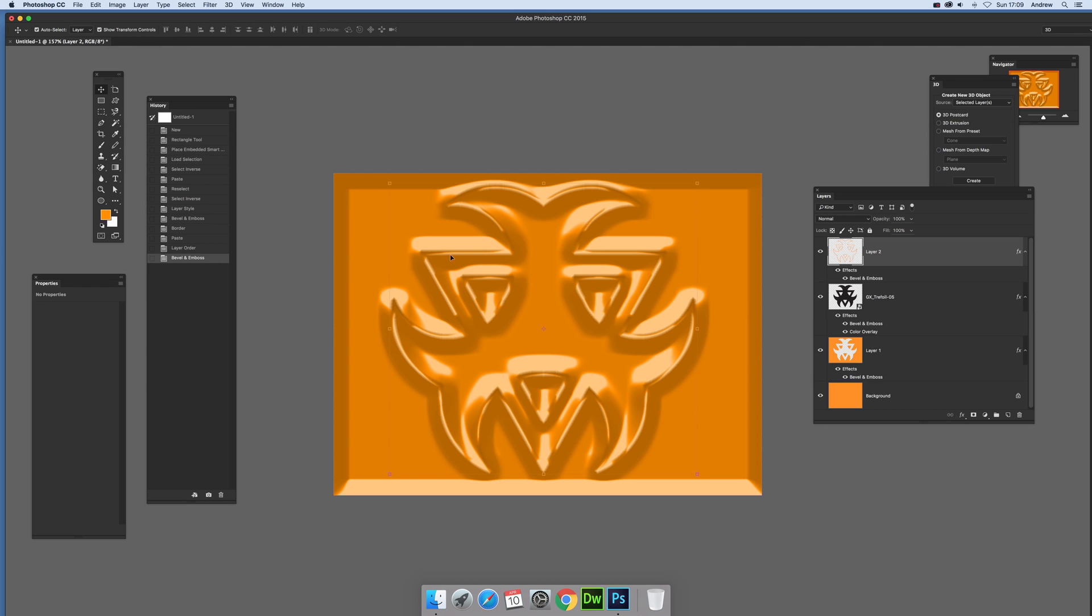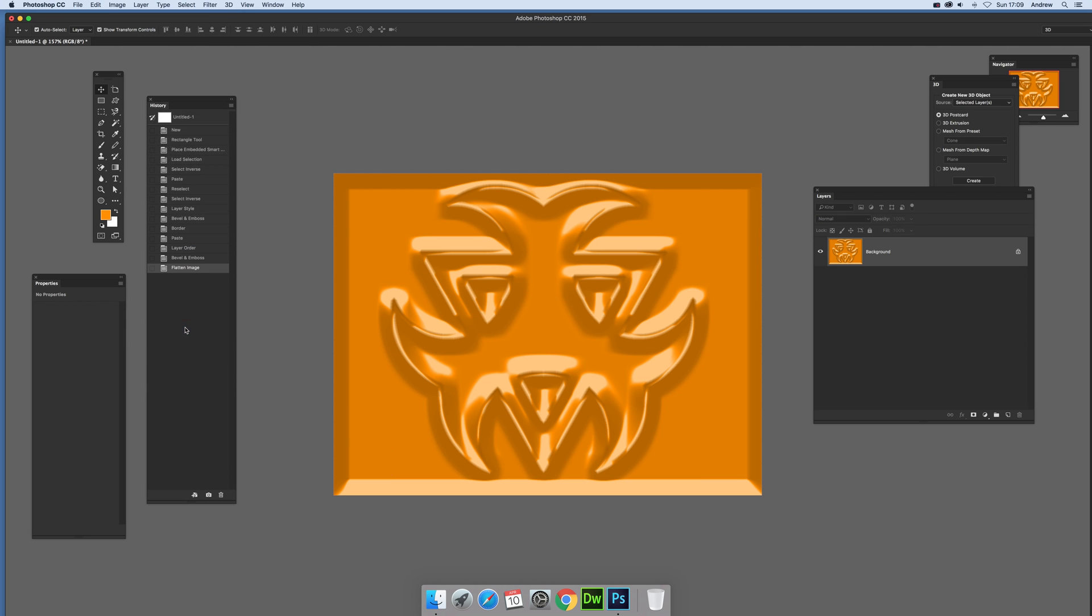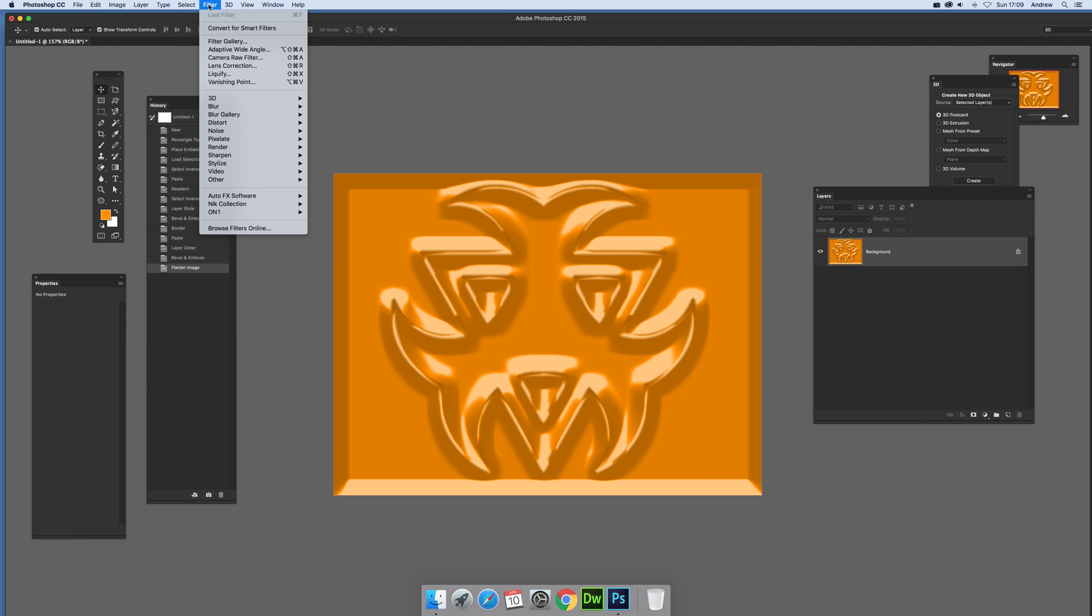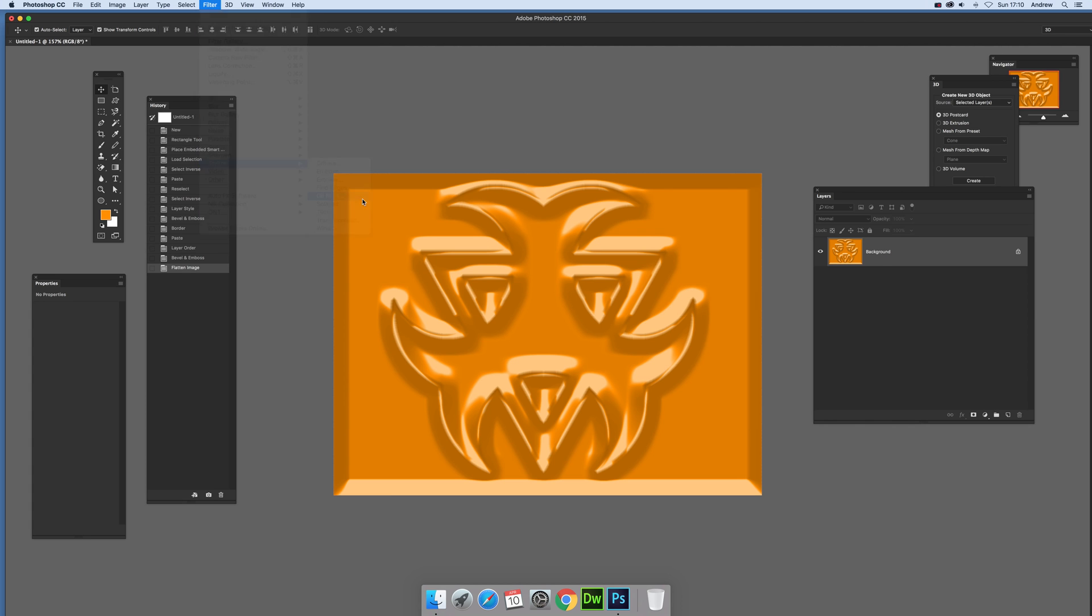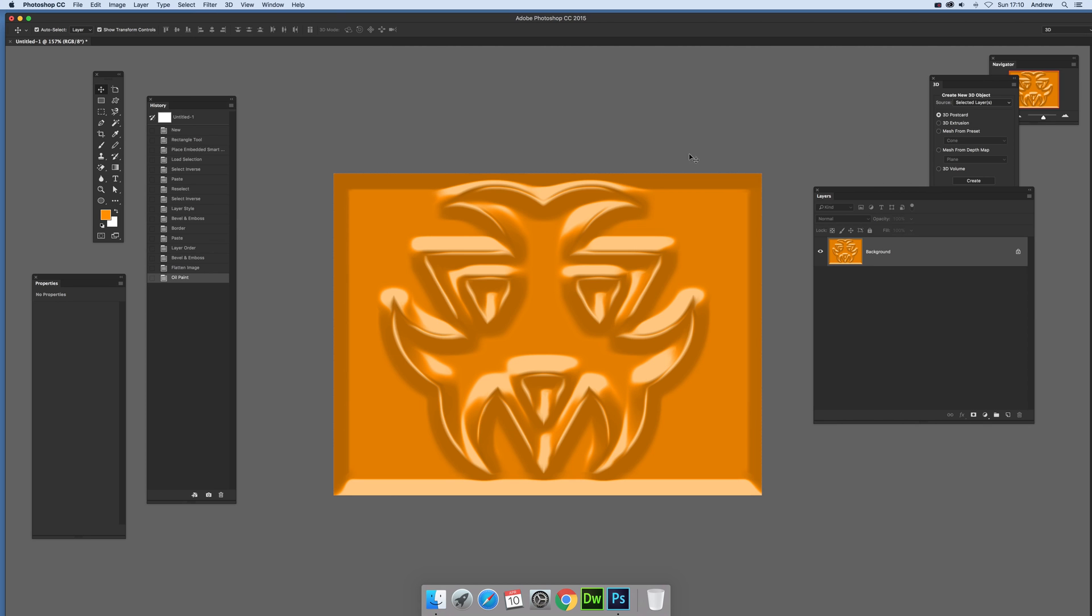Now I'm just going to quickly go to layer and flatten image, and then what you can do, you can use things like stylize oil paint. And I'm going to go for fairly high level there, click OK, just to smear it slightly. You can of course apply it more than once.